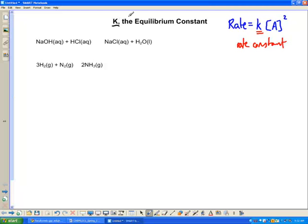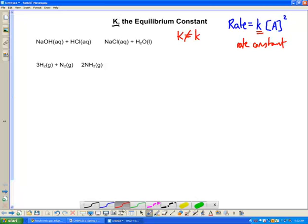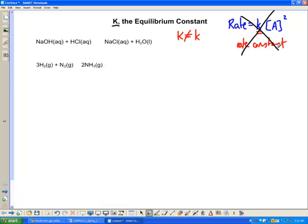Equilibrium constant: big K. Rate constant: small K. The first thing to make sure we understand is that big K is not the same as little K. We're talking about two different chapters, so this rate law stuff we are not going to concern ourselves with in this chapter. Let's get that out of the way first.